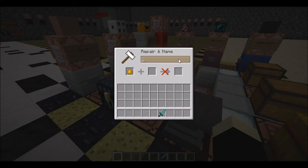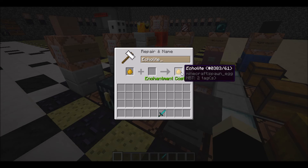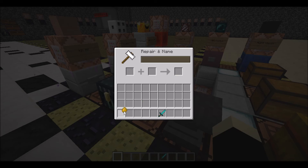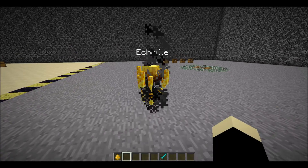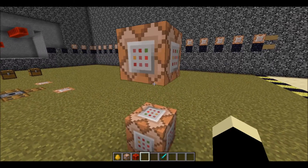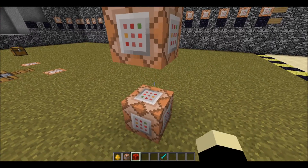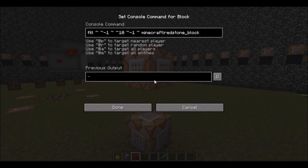Before we begin actually making the commands, we are going to need several things. The first and most important is that we need a custom name or score to identify our mob. For the sake of things, we're going to use a custom name, and this mob we are going to call Echolite with a capital E. We are also going to need a fill clock, about 10 blocks long. The commands will be shown in this footage as well as in the video description.